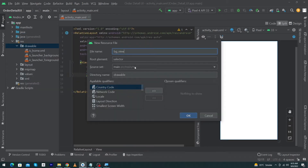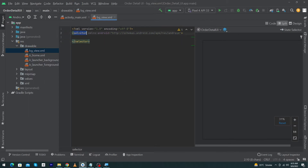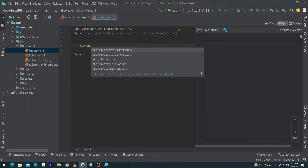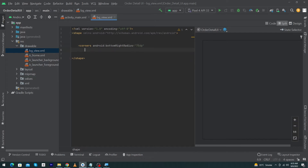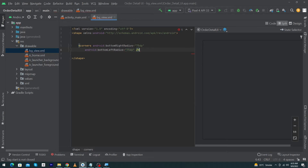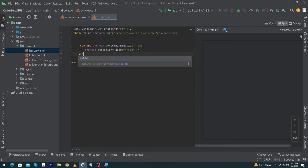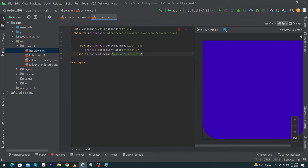To design the background for this view, right click on drawable, select New, and click on Drawable Resource File. I'm going to name this bg_view. Press OK and change the selector to shape. Here I have to type corners: bottom right radius 75dp and bottom left radius 75dp as well.